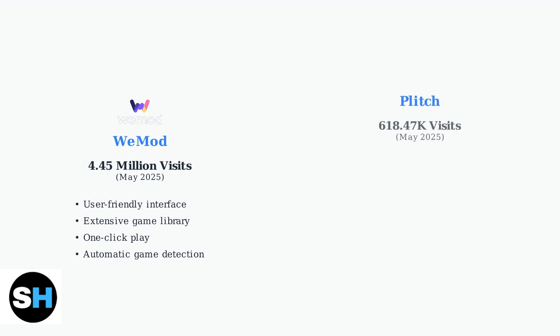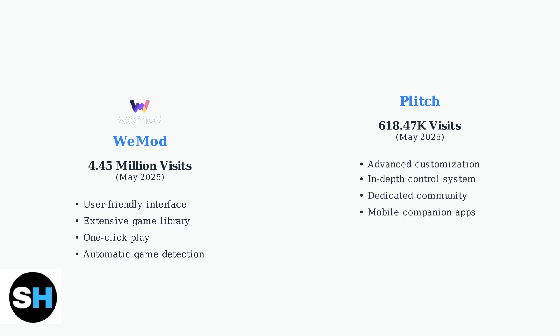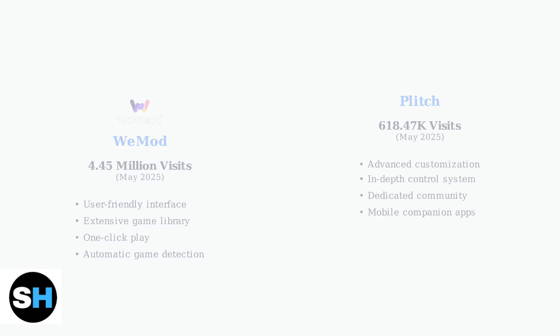Plitch takes a different approach, focusing on advanced users who want more control. While it has fewer users with 618,000 visits, it offers superior customization options for dedicated gamers.